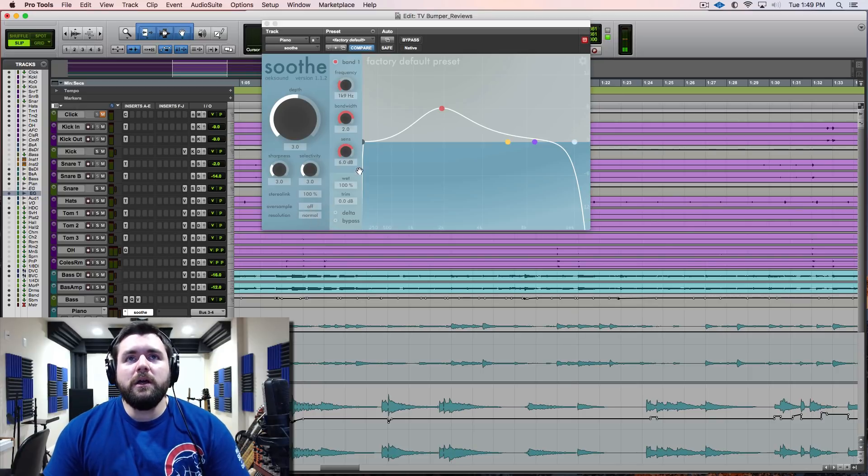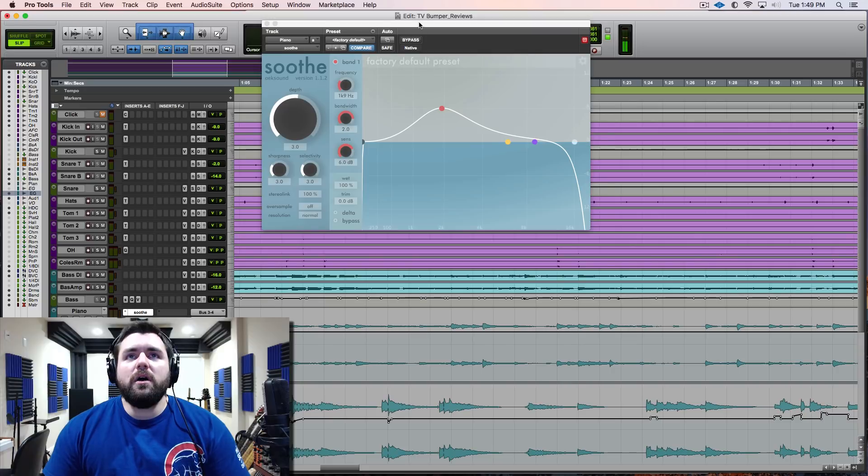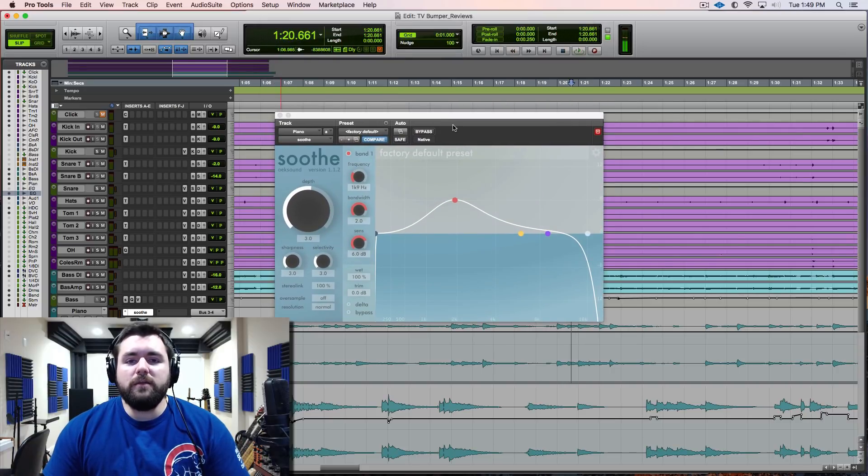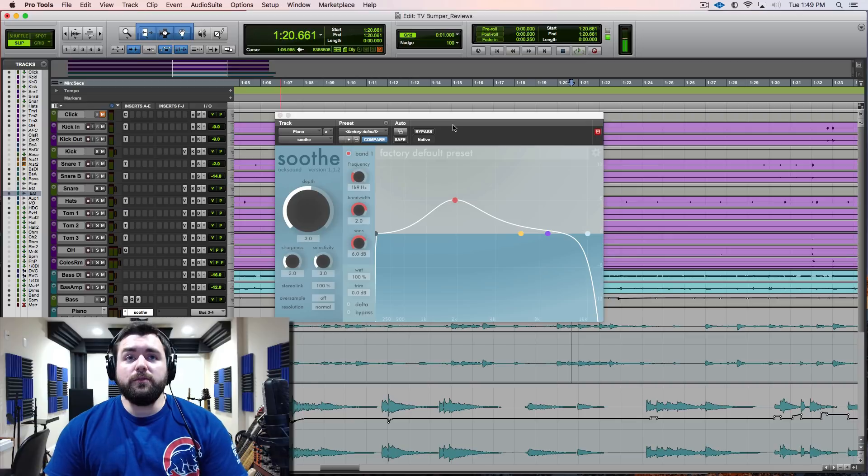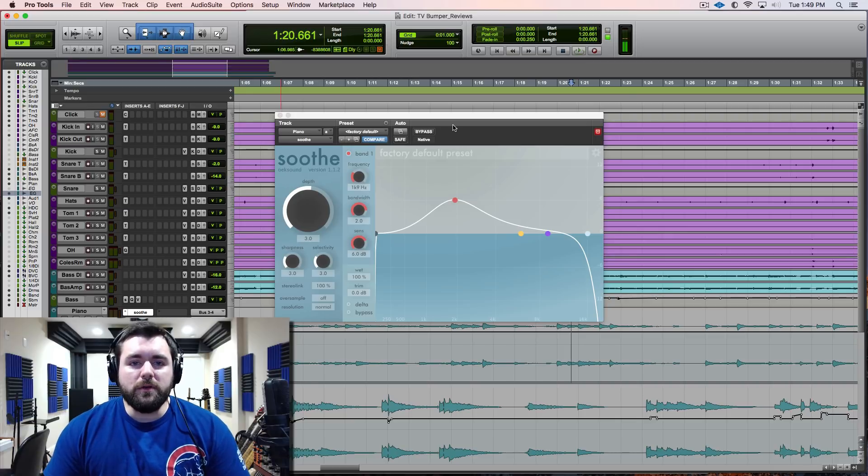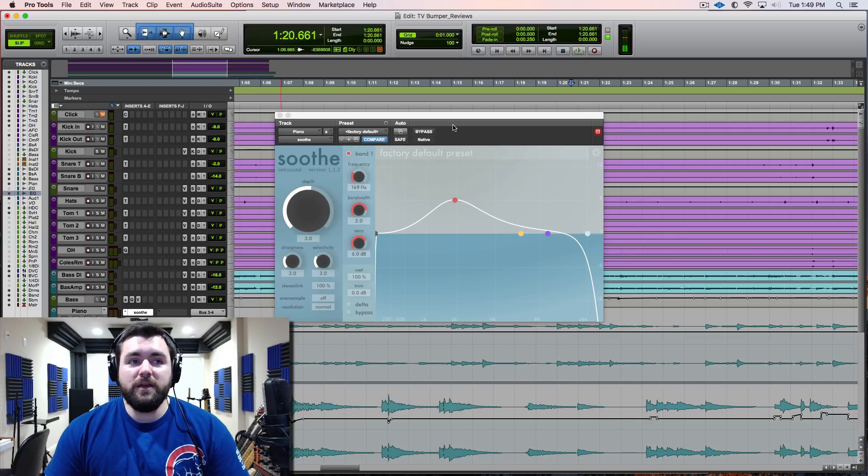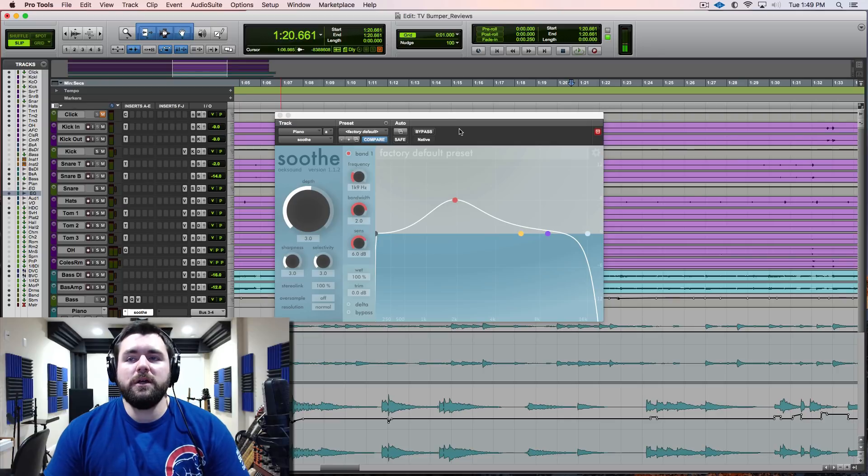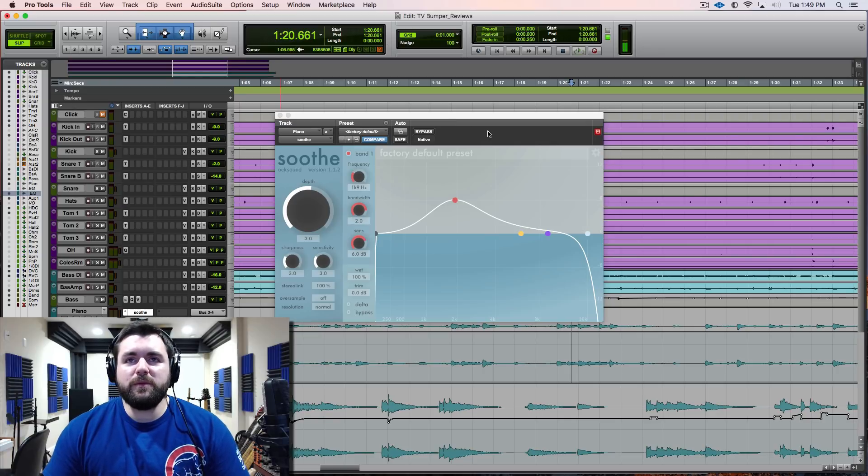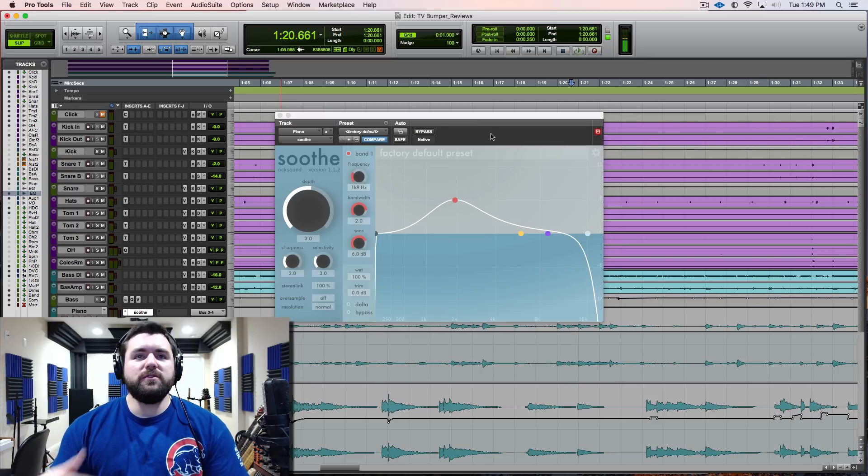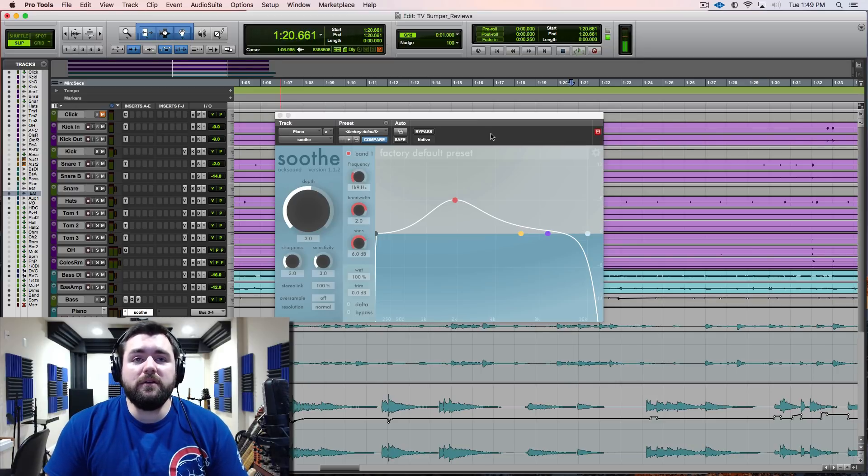Yeah guys, this thing is remarkable. This is like plugin of the year for me. I know it sounds like an infomercial, but this is my favorite tool right now because it's so quick and effortless to get rid of issues.